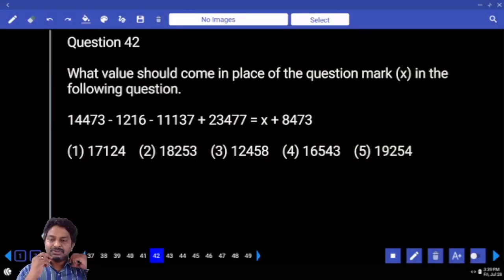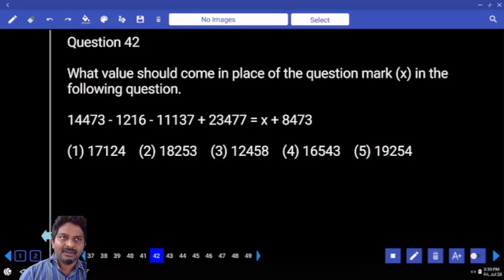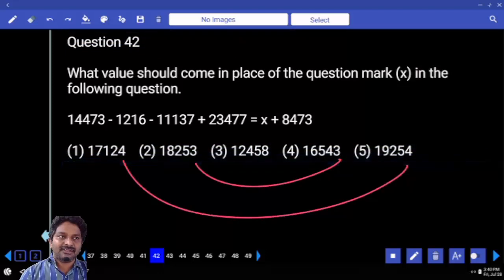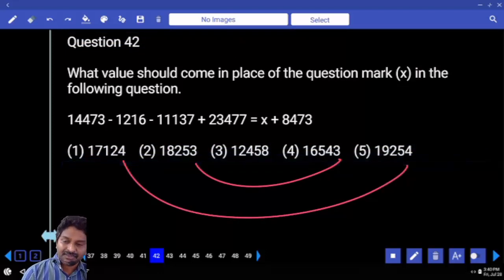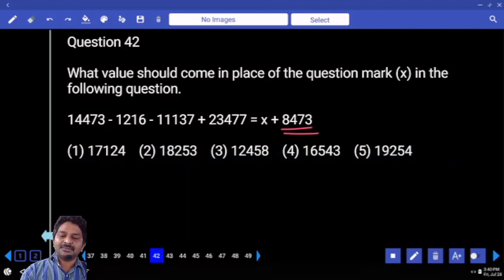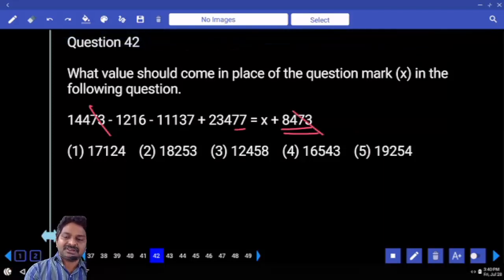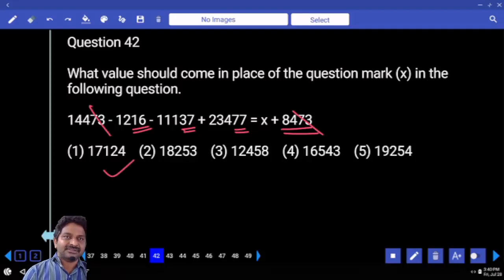Can we verify using the last digit? There are two options ending with 3 and two options ending with 4. So can we verify using the last two digits? Yes. This term comes to the left-hand side and becomes minus. Plus 73 minus 73 gets cancelled. Positive number: 77 minus 37 is 40, then 40 minus 16. The answer ends with 24.